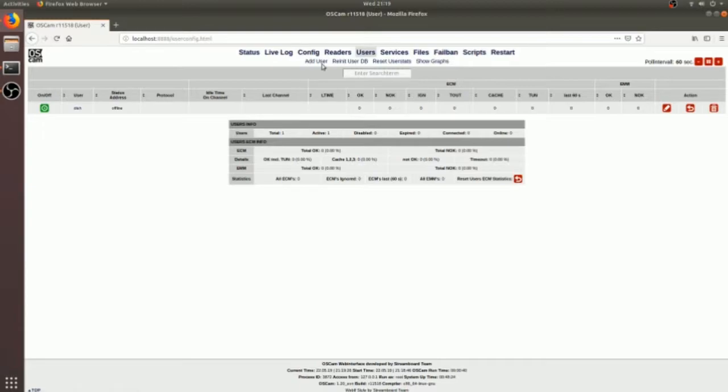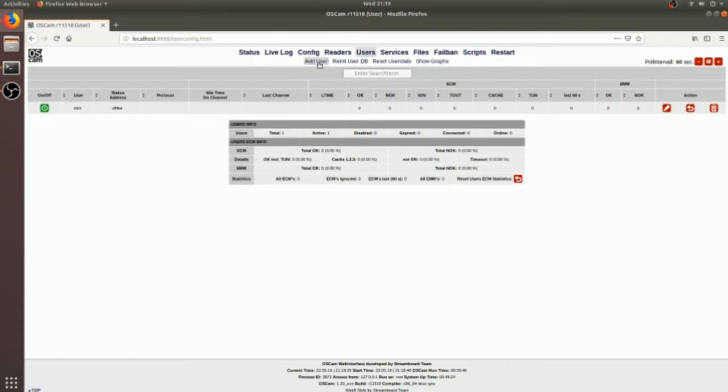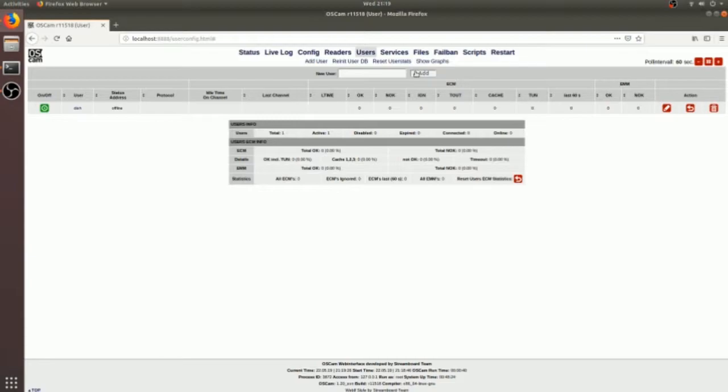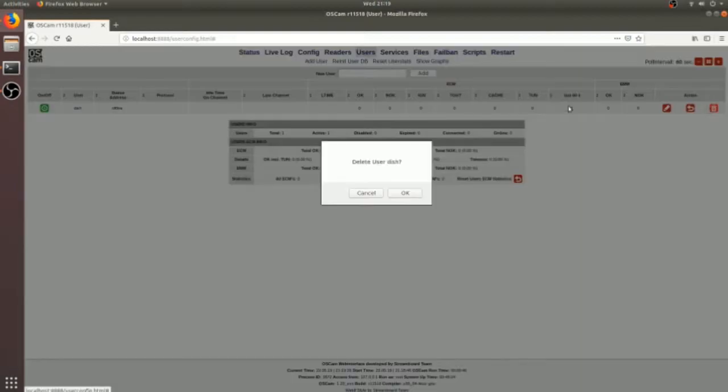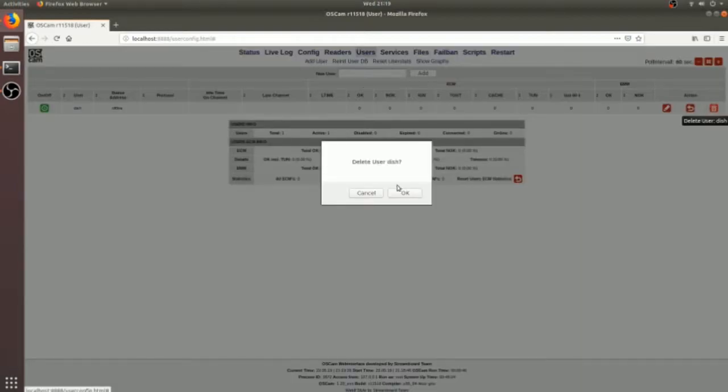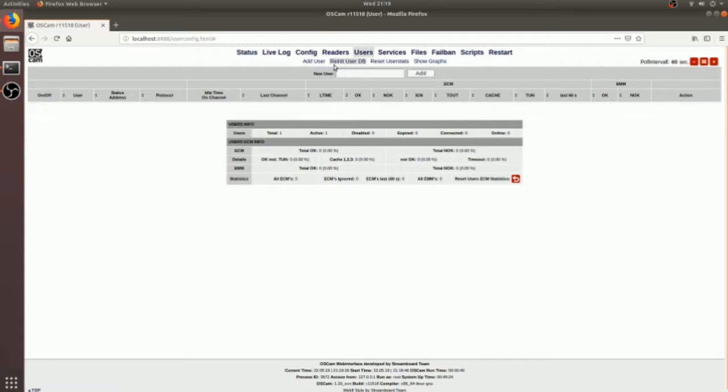In the user section, that is the important section where you have to define the user and user credentials so that the client can connect with the OSCam using these credentials. I will create a user for my own set-top box.